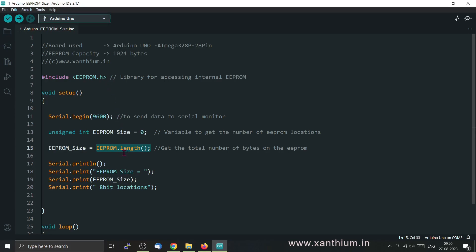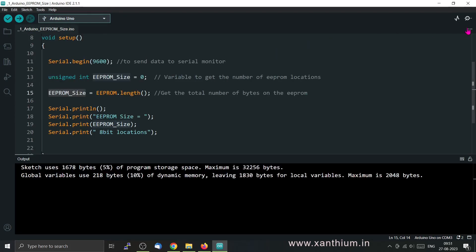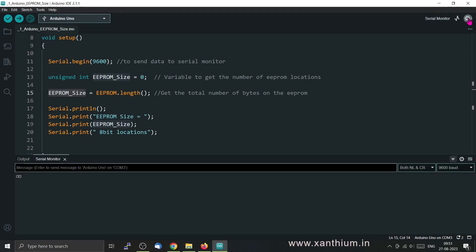If you run this function, it will return the size of the EEPROM as an unsigned int. That data will be sent back to our PC. I'm going to run this program now and open the serial monitor. From the serial monitor you can see that the EEPROM size is equal to 1024 — that is 1024 8-bit or 1-byte locations. If you run this on an Arduino MEGA, it will show 4096.